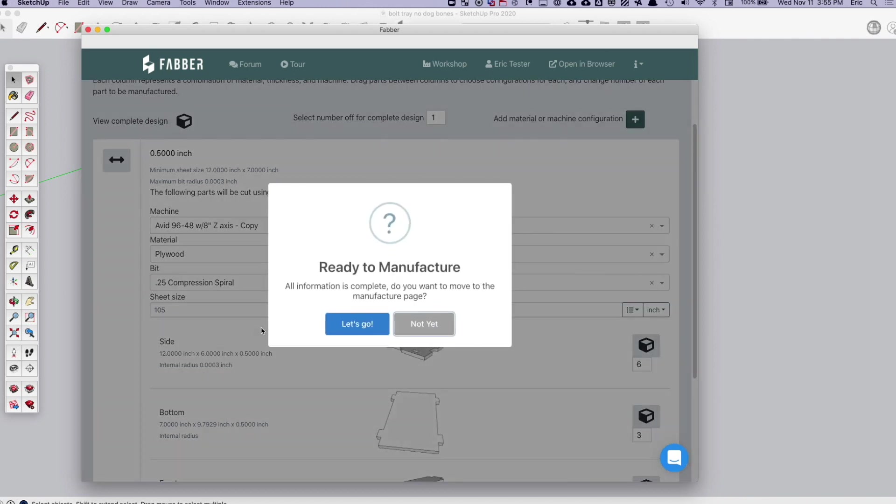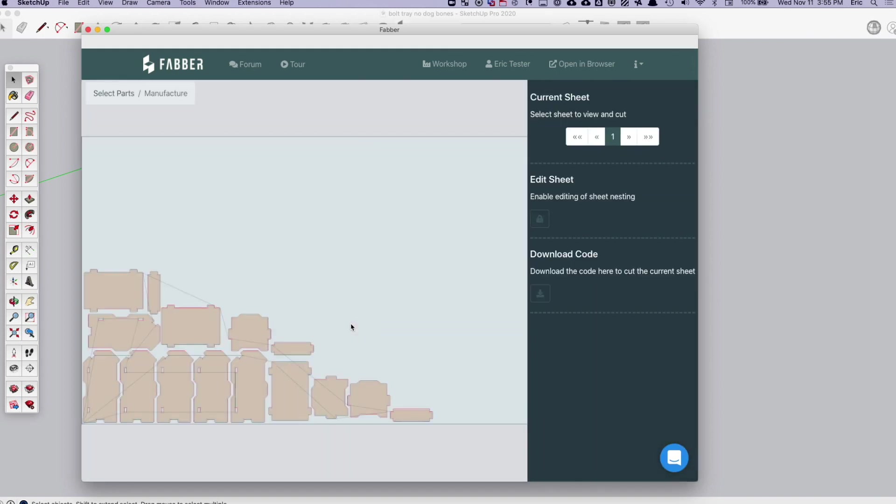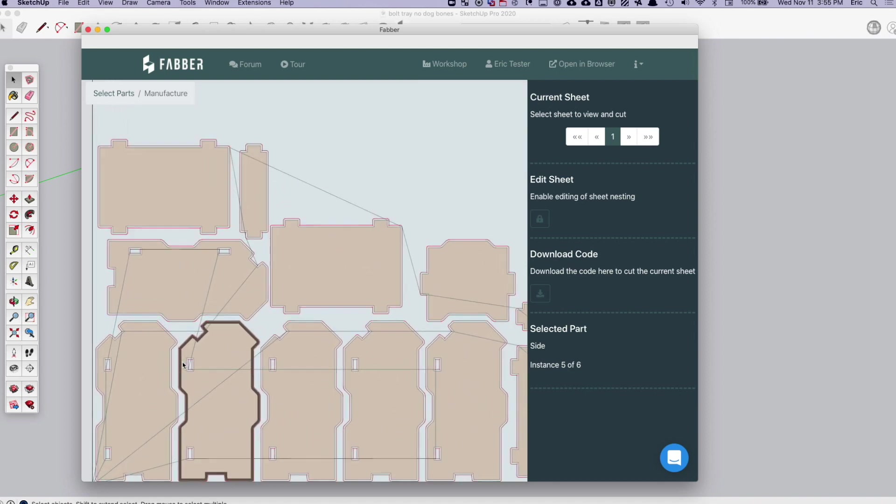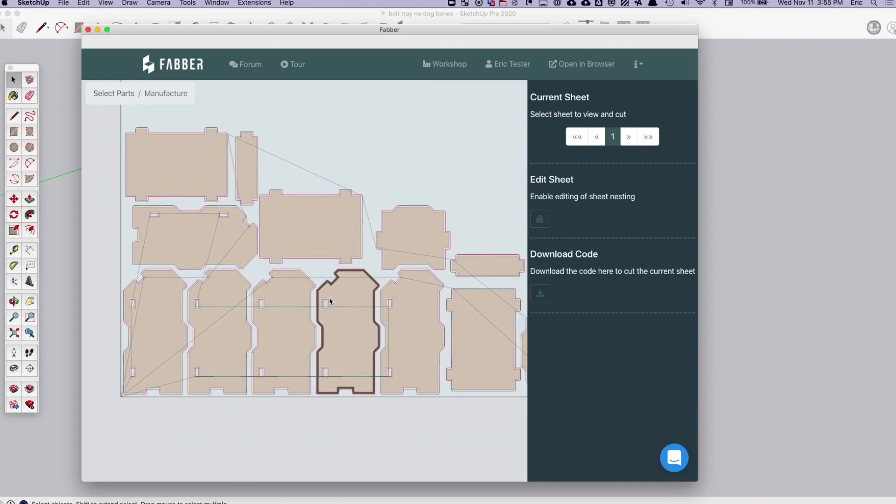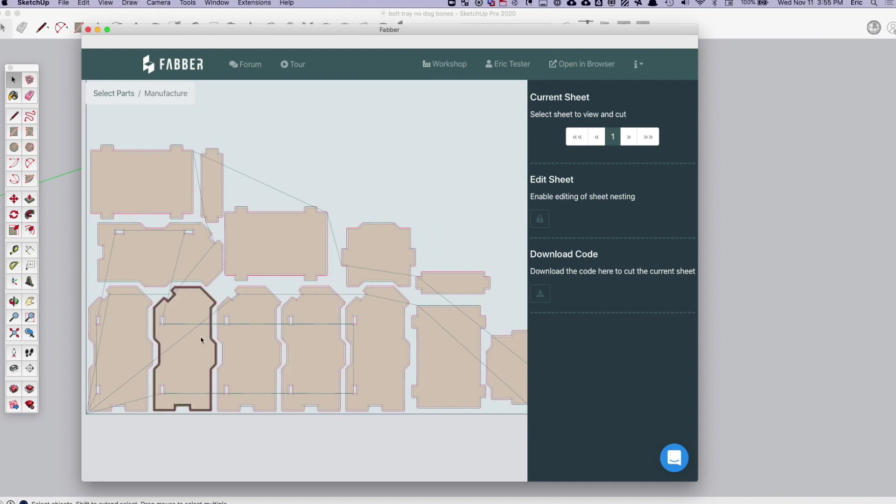And from there, once you've made those choices, Faber is going to encourage you to go and make it. And what it's going to do is lay out all the parts on a sheet for you, all nested and ready to go. You do have the option to move them around if you wish.